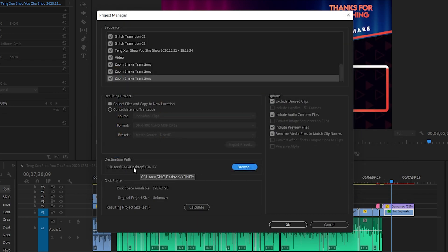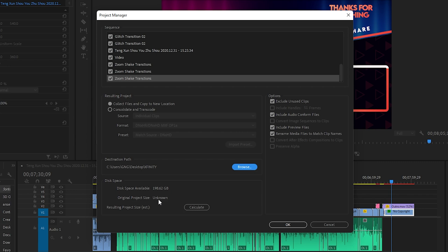As you can see, this has been changed to my desired location. In the disk space section it is showing the available disk space — almost 200 GB. The original project file size is unknown, but in order to get an estimation you need to click Calculate. It will show you the estimation of the resulting project size, which in this case will be approximately 2.89 GB.